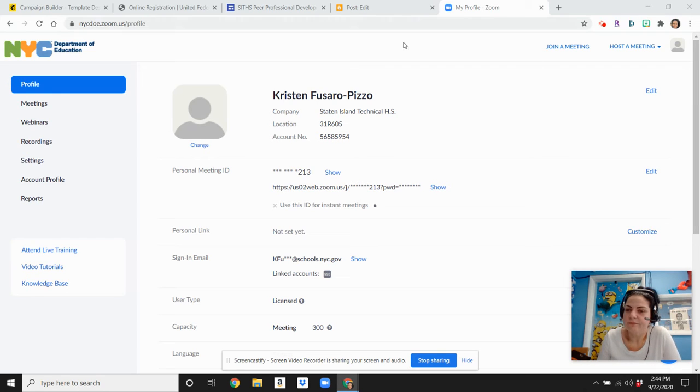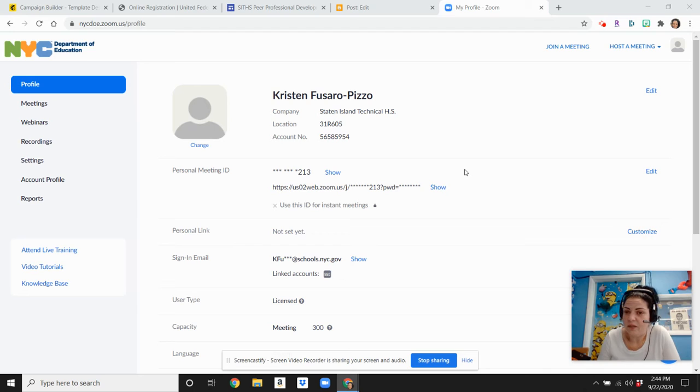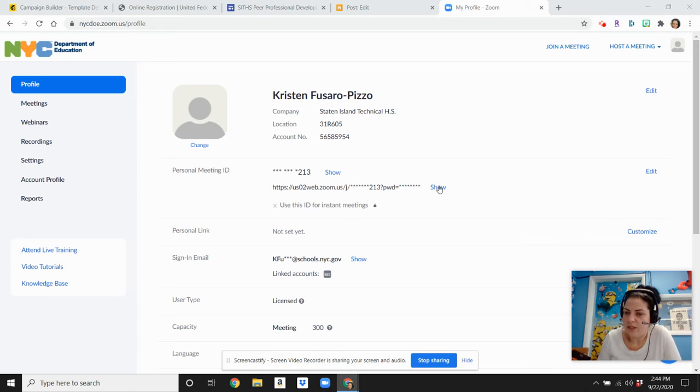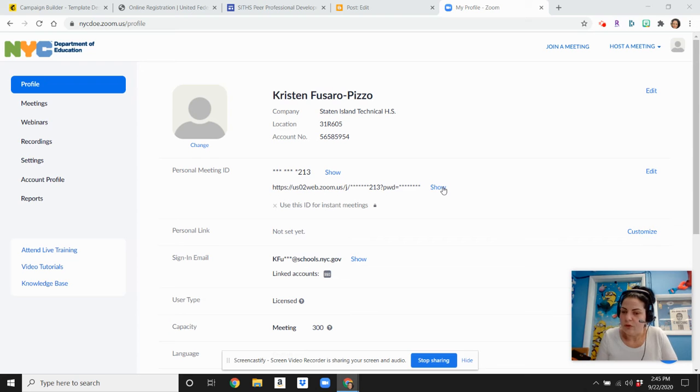Once you do, then you're going to get this screen. And this is how you can actually set up a meeting for your class that'll be repeated, and it'll be easier to use the same thing over and over again. So what you have here is your PMI, your personal meeting ID, and then what comes underneath is also your personal meeting ID link, and this link will directly lead into your meetings.